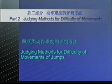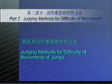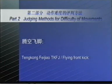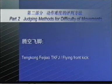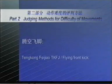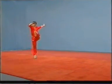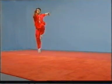Judging methods for difficulty of movements of jumps. Tenkung Fei-Diao (TKFJ), or Flying Front Kick. If the movement has not been executed in the air, no points shall be awarded.